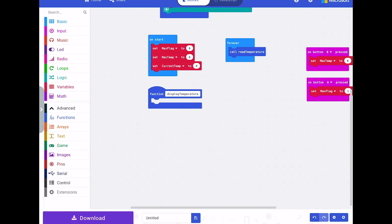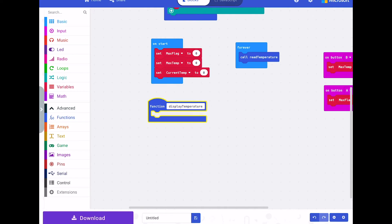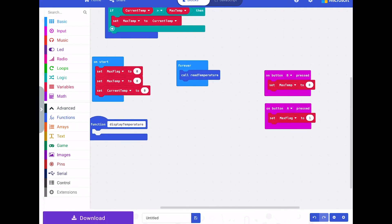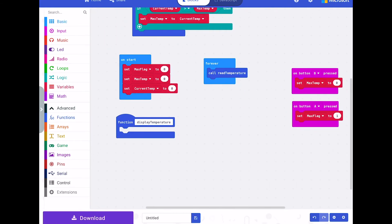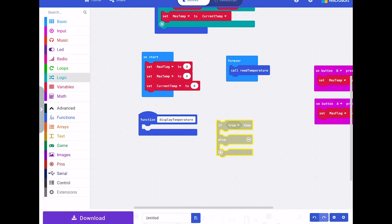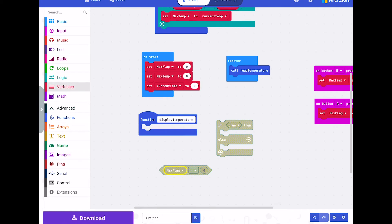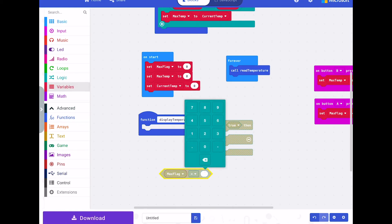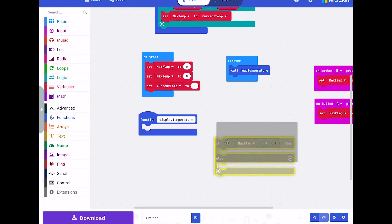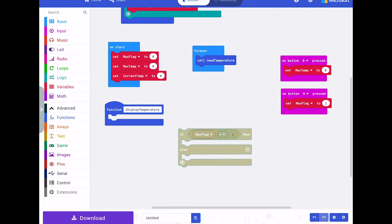Let's expand this so we can see it. What we need to do is test for button A — check if this maximum flag has been set. If it's been set, we want to display the maximum temperature; if it hasn't been set, we display the current temperature. So we go for an if-then-else and the test is: if max flag equals one.